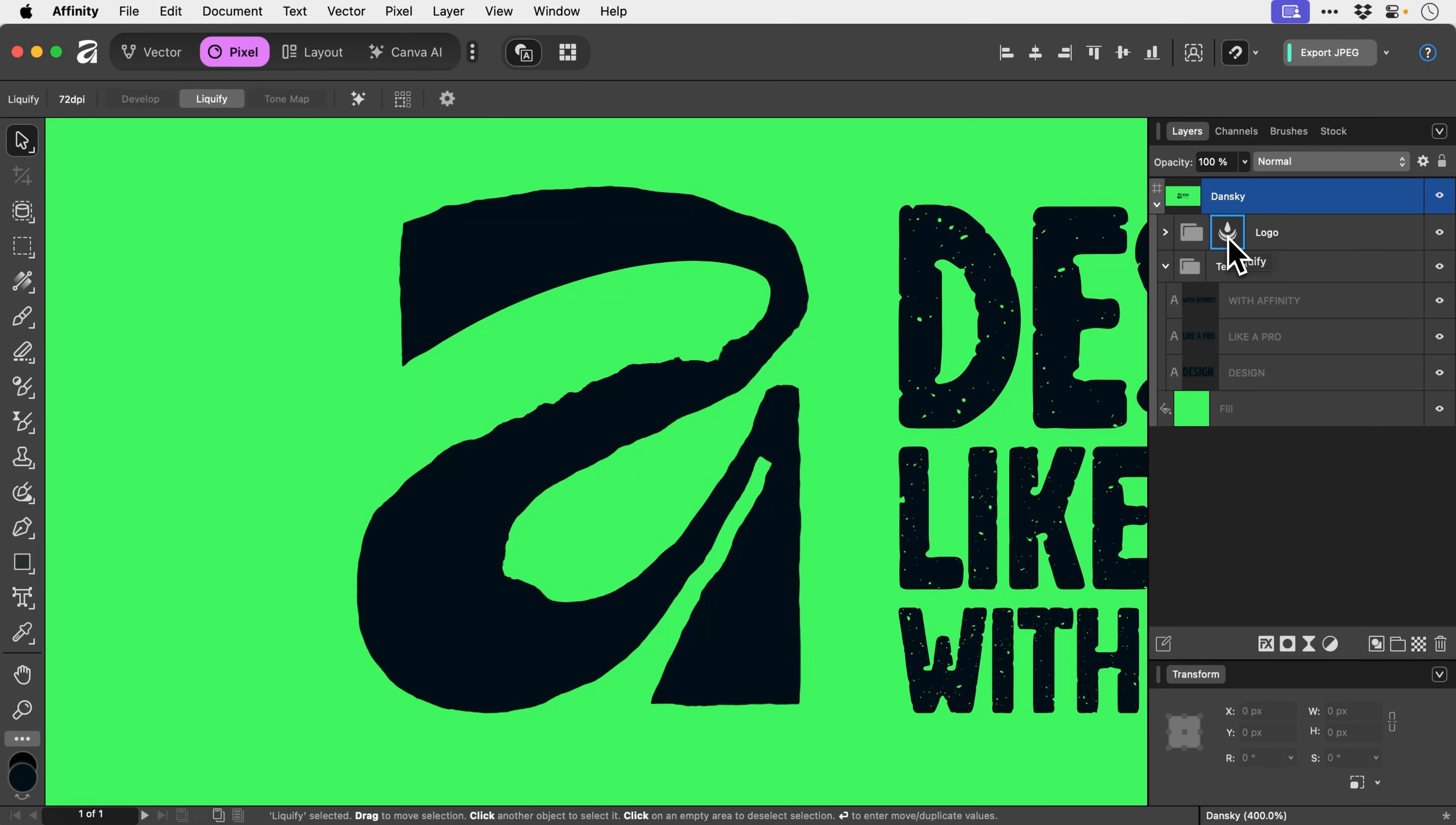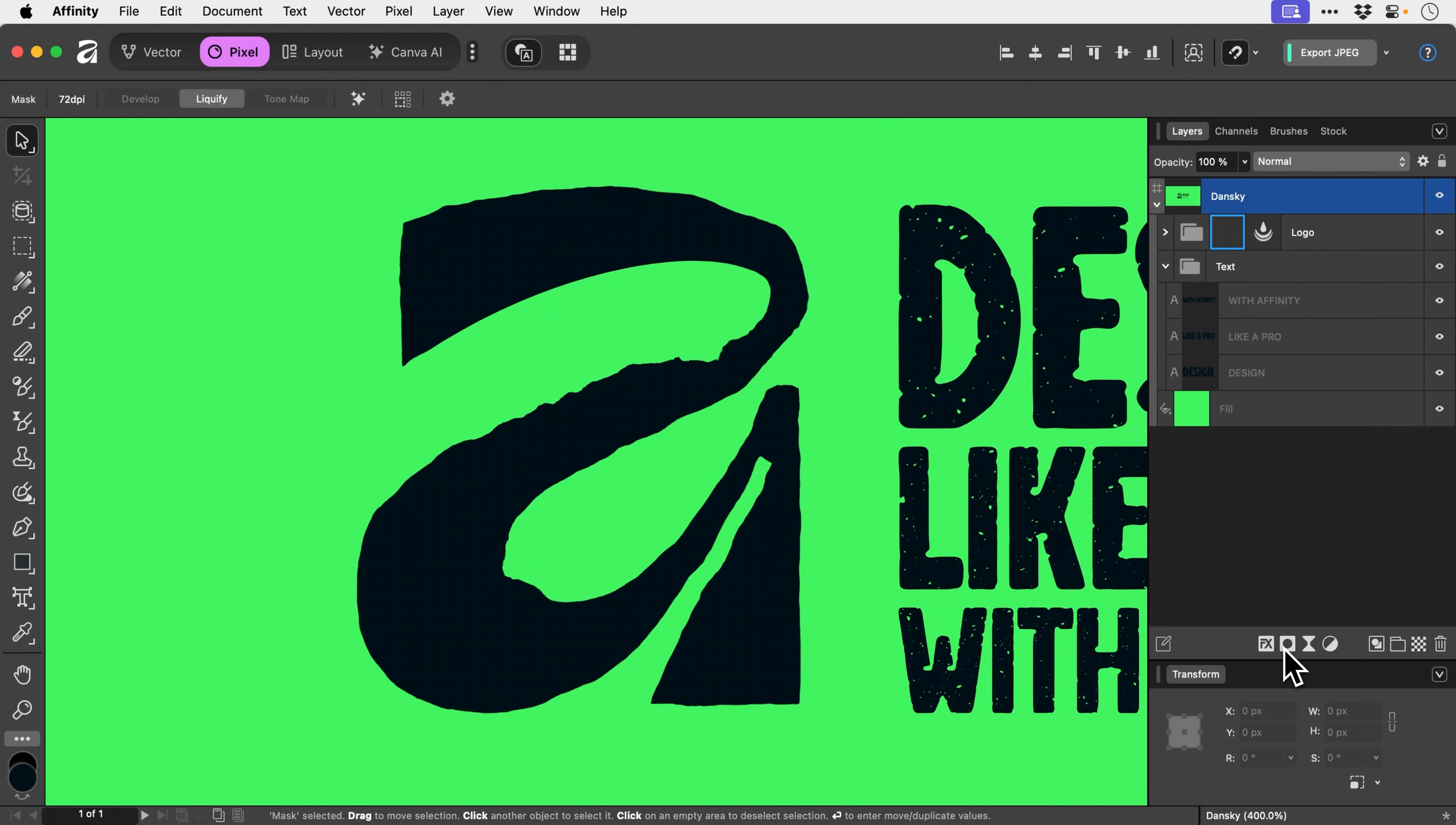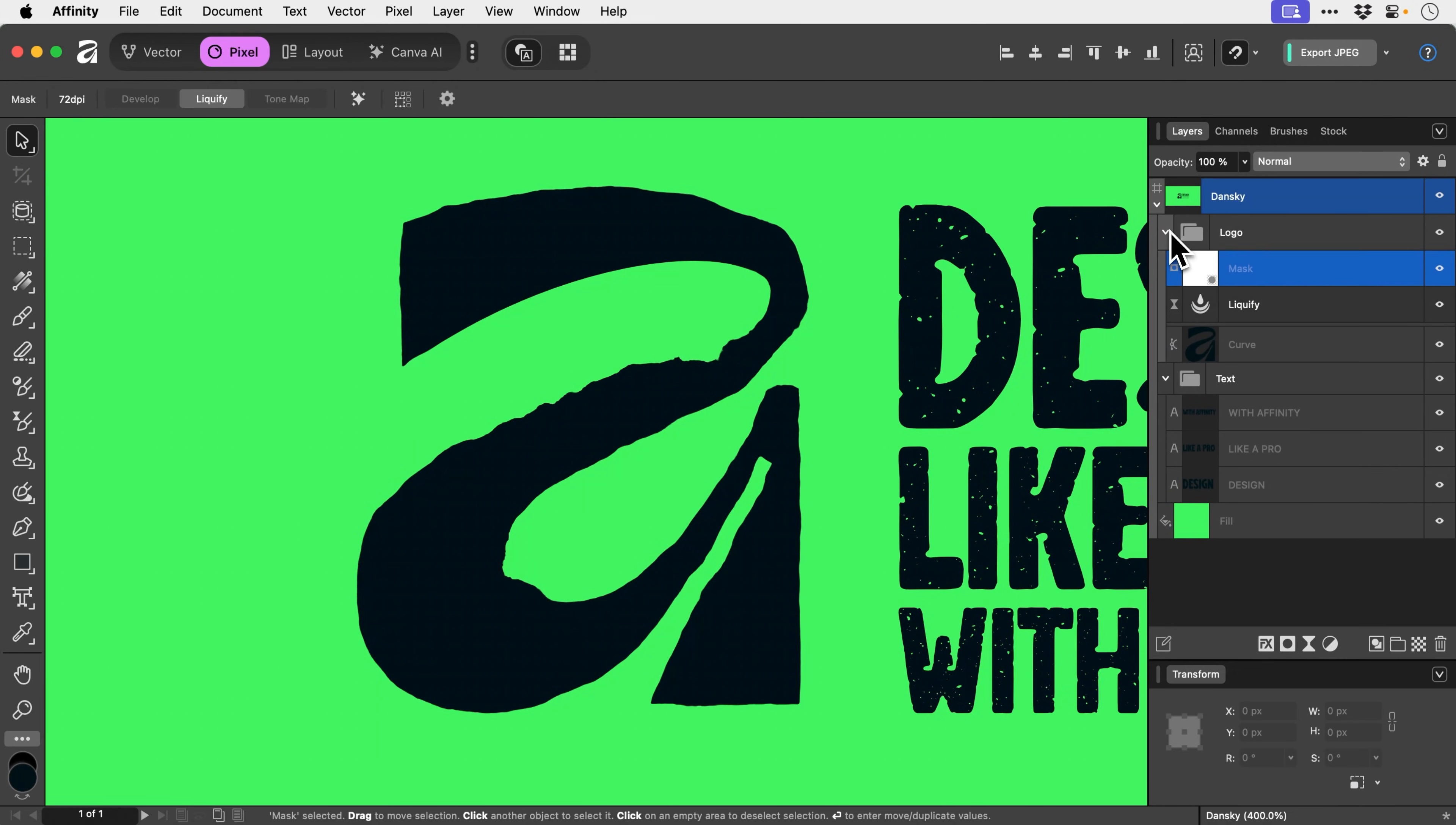What we're going to do is select this layer, or folder I should say, and then add a layer mask. If we twizzle this down, you can see we have our liquefy turbulencing effect and our layer mask. Now we're going to switch over to brushes.